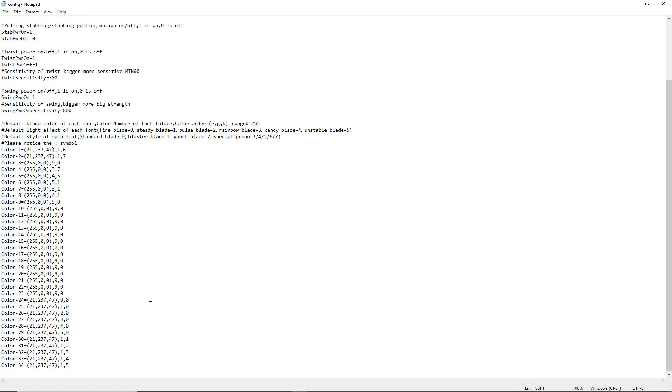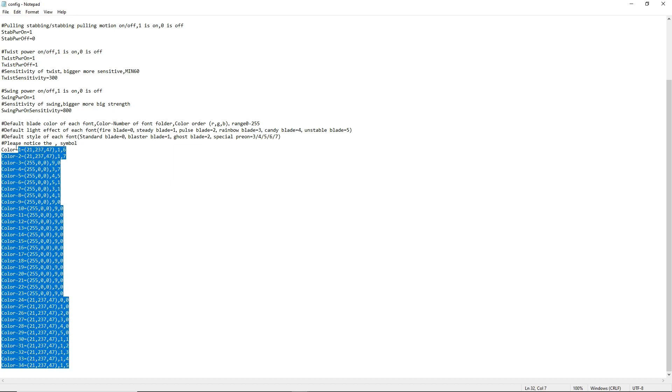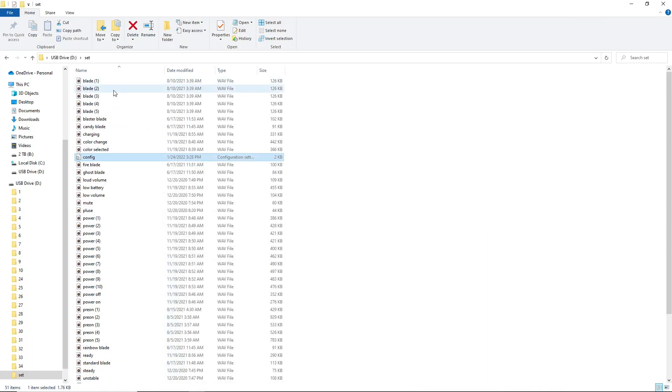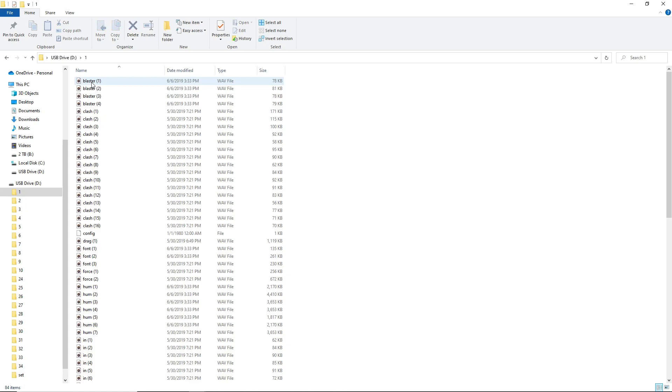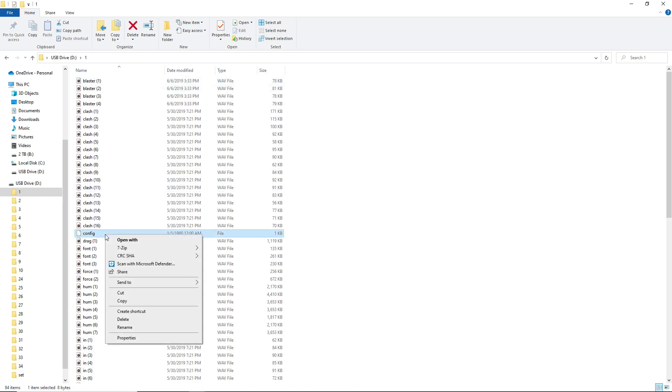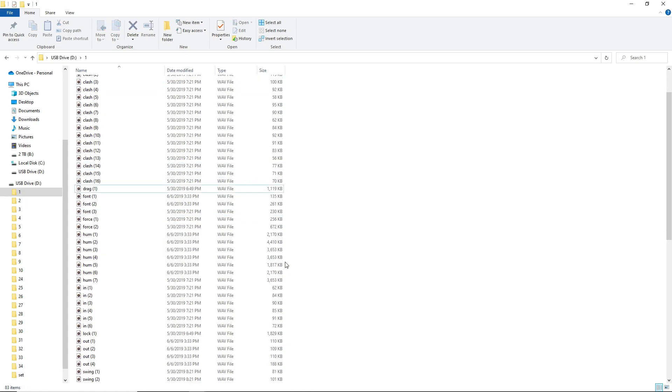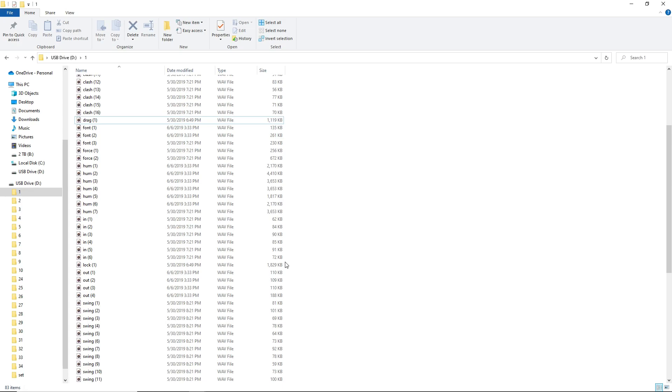You might notice that these effects do not show up on the saber. And if that is the case, all you have to do is go on to the sound font that you've changed and delete this config file here. When you put the SD card into your saber and then turn on your saber, a new config file will be created. And that config file will have all of the effects in it that you've changed.